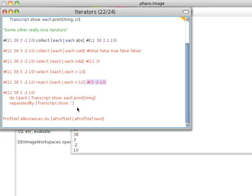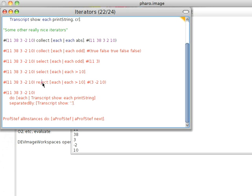You can do all kinds of interesting transforms with collect. You can select objects that match a condition. Or you can reject the objects that match a condition. And the interesting thing about this is this is all built into the library. It's not syntax. If you're ever confused over how these work, you just look them up in the system. So that's about it for today. Until next time, have fun with whatever small talk you're using.